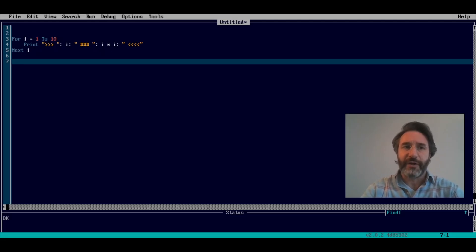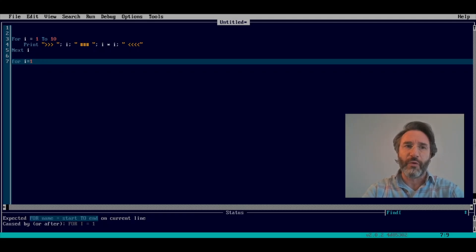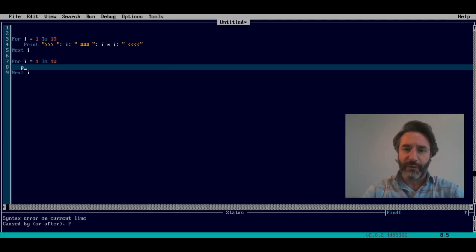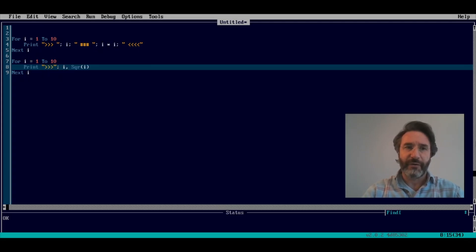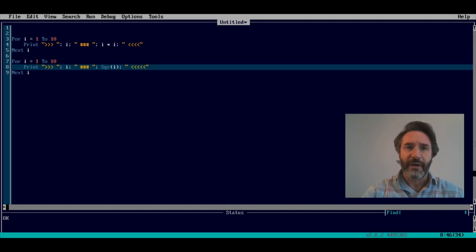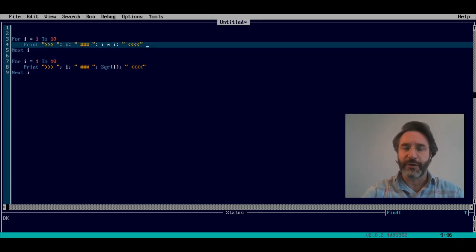Now suppose we have another for loop that also goes from 1 to 10, and this time we want to print i but also the square root of i. If we want the same format as before, we are forced to add all those symbols again — rewriting everything we had in the first for loop. If the format were much more complicated, we would need to copy it into every for-next loop.